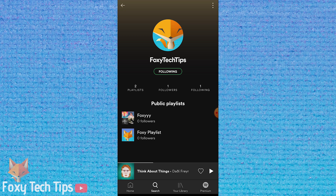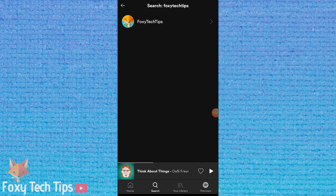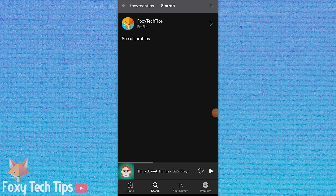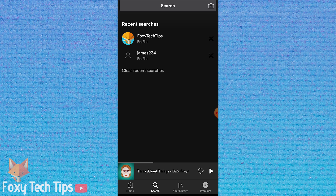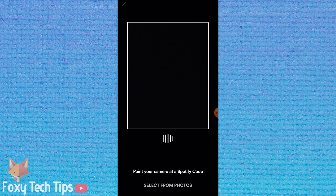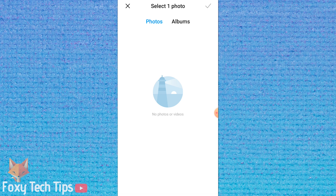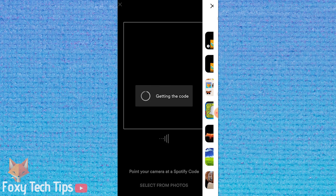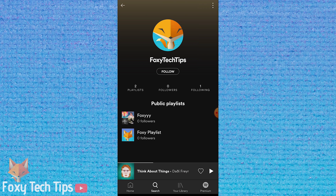You can also get to people's profiles with QR codes. If someone has sent you a QR code for their Spotify profile, you can use it by going to the search page again, but this time tapping the camera icon. This will open the QR code reader where you can point your camera at a QR code or upload one from your gallery. It will redirect you to the profile and allow you to add them.